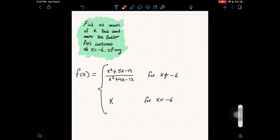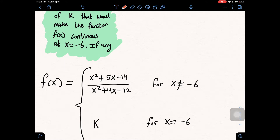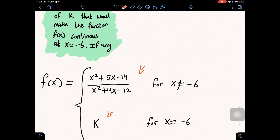Let's do number two. Number two says: find all values of k that would make the function f of x continuous at x equals negative 6, if any. The first equation in our set is x squared plus 5x minus 14 over x squared plus 4x minus 12, for x cannot equal negative 6, and our second equation is simply k for x equals negative 6. Unlike problem one, we don't have a left and a right — we just have k equal to the value of the expression at that x value, so we focus on factoring the top equation and setting it equal to k.